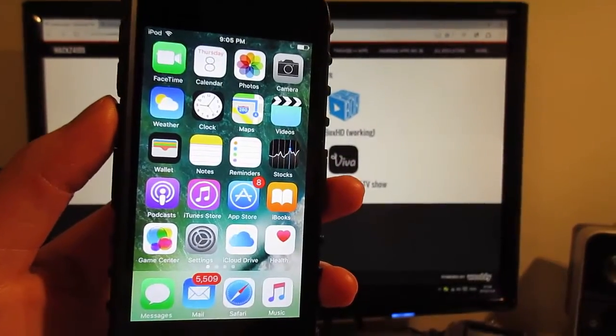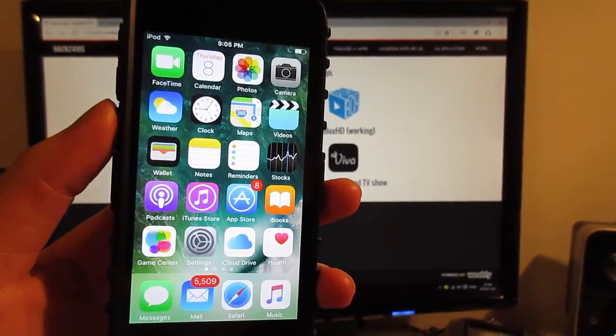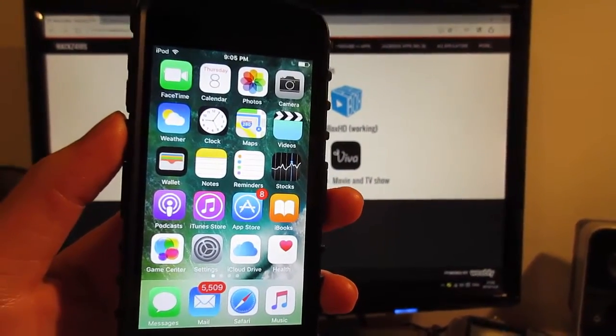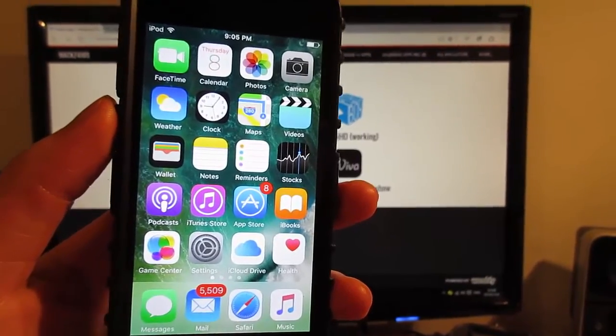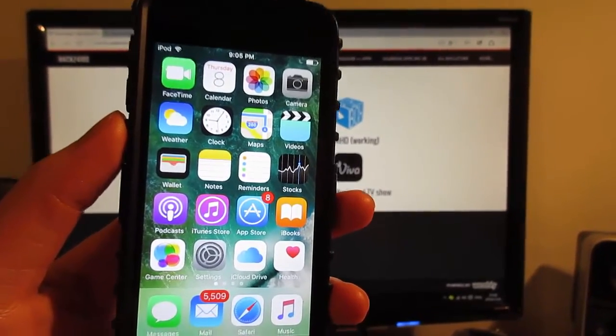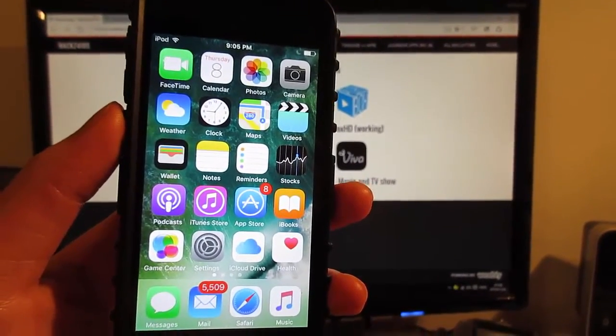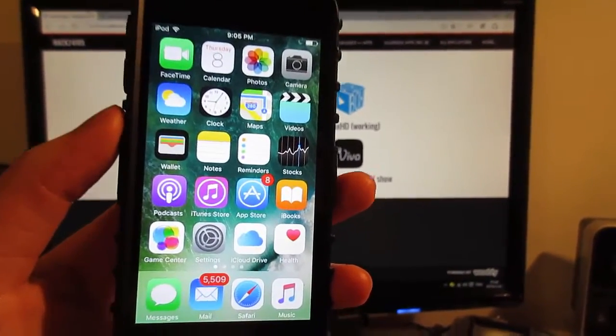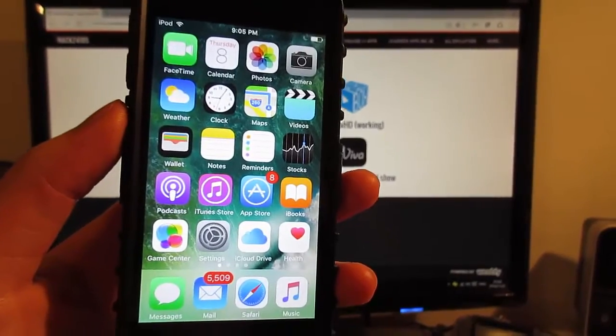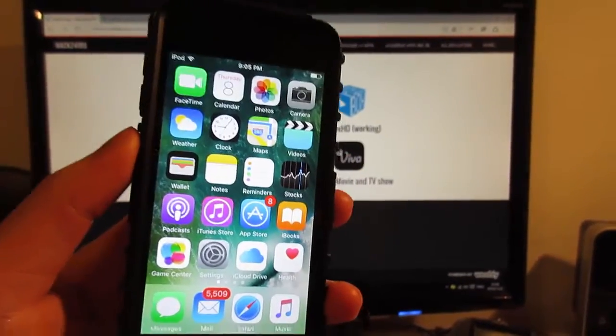What is up guys, TechGuard here back in a video showing you guys how to get MovieBox and PlayBox HD on iOS device. No need to be jailbroken. This supports iOS 10 to 10.2 and even iOS 9 to iOS 9.3.5.